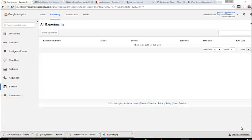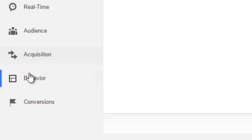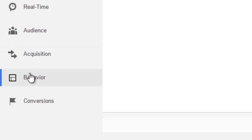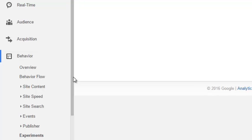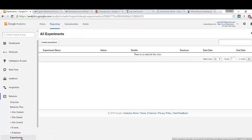So we're using Google Analytics to define the experiment, the content experiment, the A-B test. We need to measure user behavior, so we will find this option in Google Analytics under the behavior section. Just open Google Analytics, go to the behavior section, open it up. Under that heading you'll find experiments. Just click that.